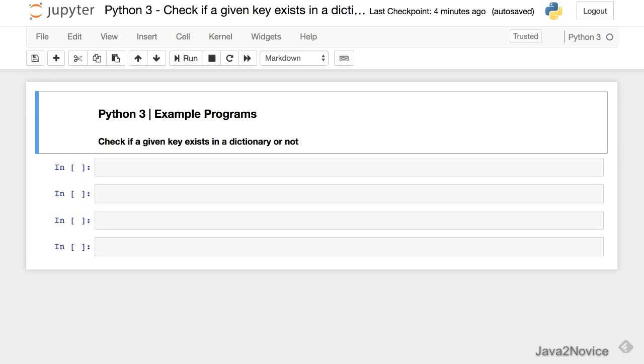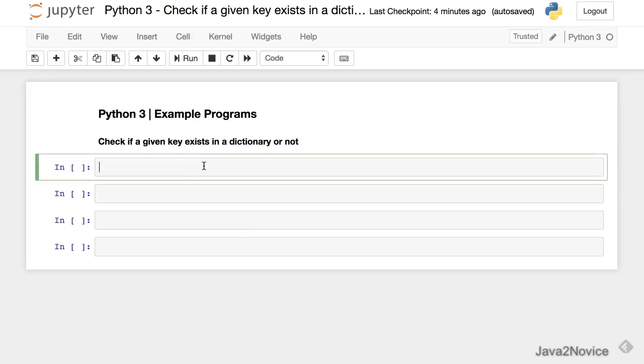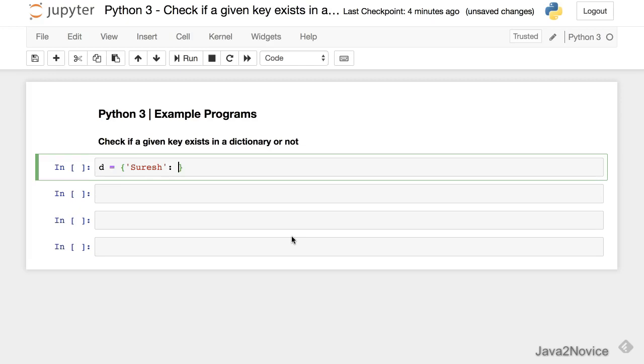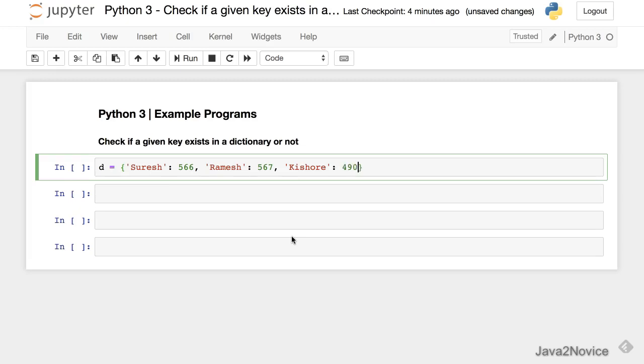First create a dictionary d equal to - keys are student names and values are their total marks. And John.